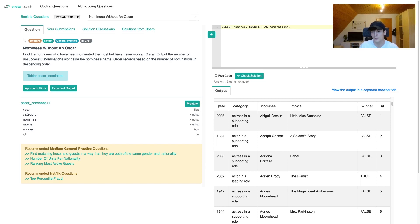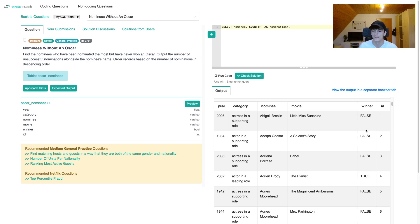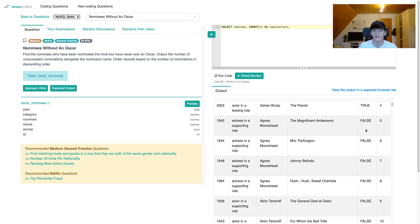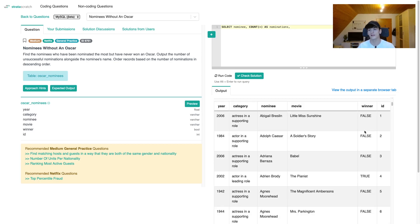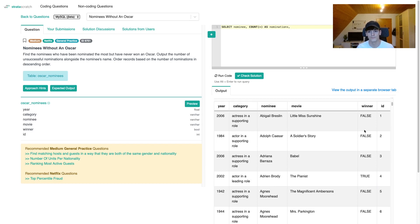Let's think about how we get the number of wins. Basically in the winner we have a boolean value, which is either true or false, depending on whether that person won the Oscar or not, whether the nomination was successful in that sense.